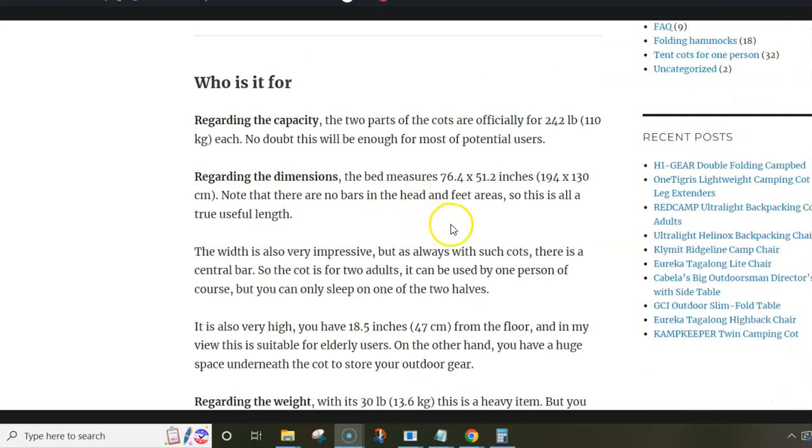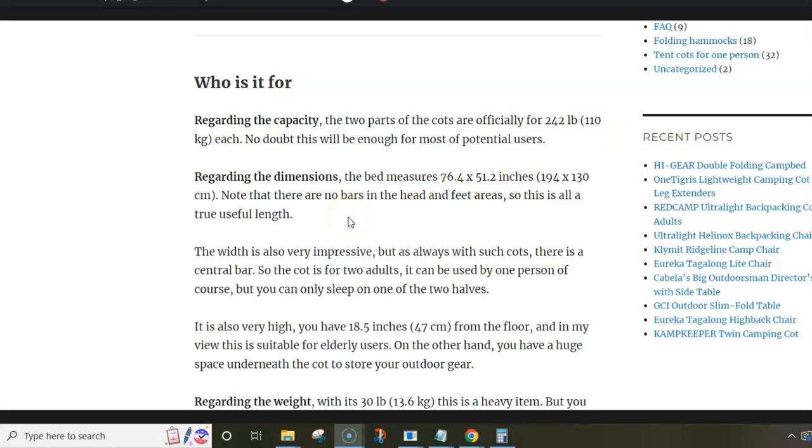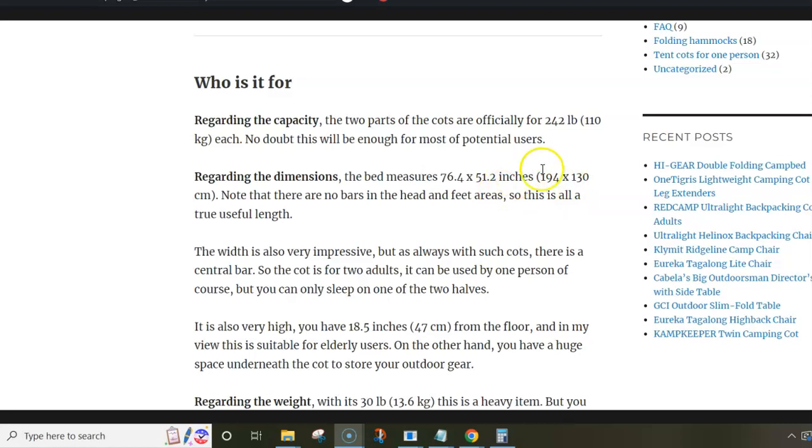Regarding the capacity, each of the two sides of the cot can hold 110 kilograms. This is the official capacity, which should be good enough for most potential users.